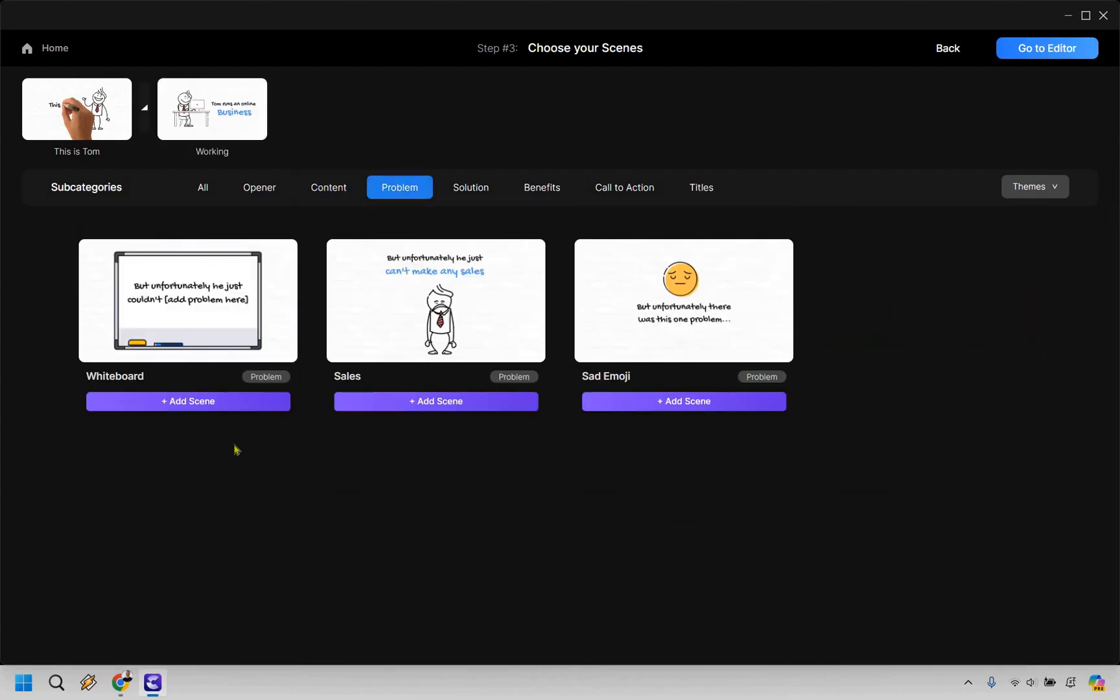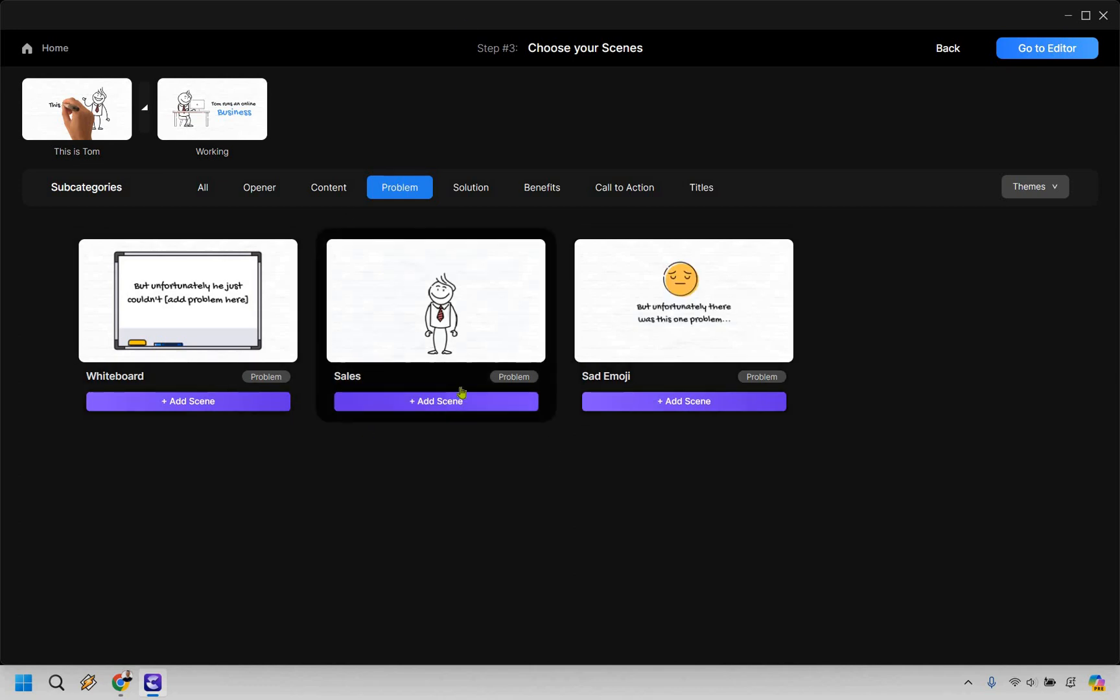Now we have the problem. So we can do a whiteboard. We can do sales or sad emoji. I'm going to stick with the Tom one here and he can't make any sales. Let's click on add scene.